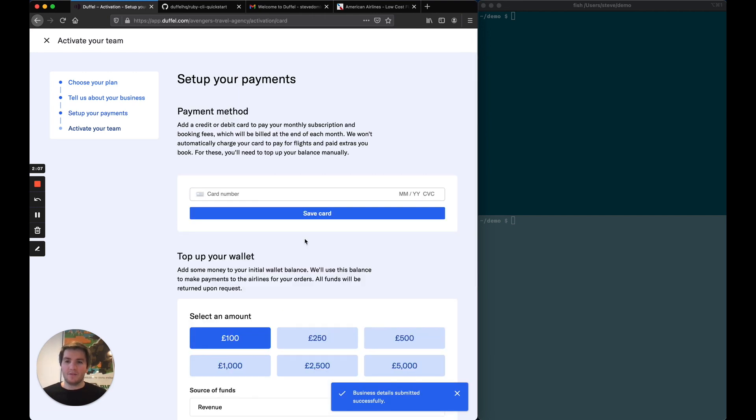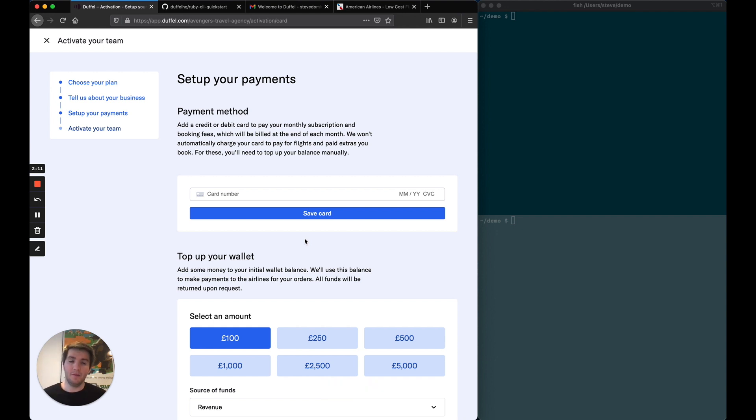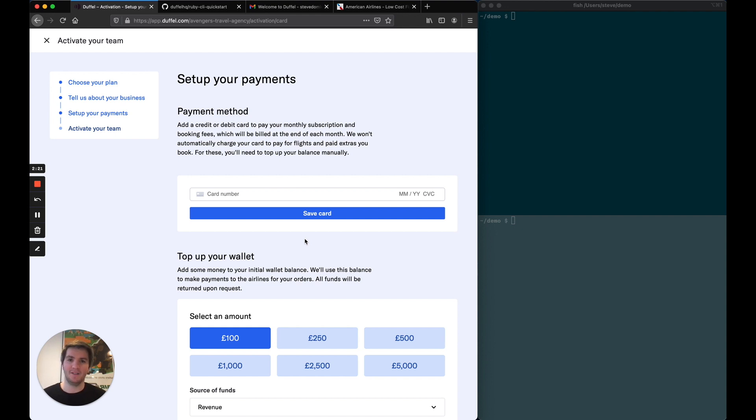Now I'm asked to set up my card details and top up my wallet. The wallet is the payment method you will use to book flights under the Duffel content product that we've just introduced. So I'm going to skip ahead in the video. You won't see me entering my card details, and then we'll be back together.